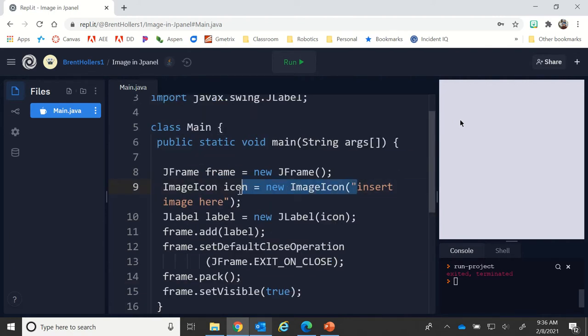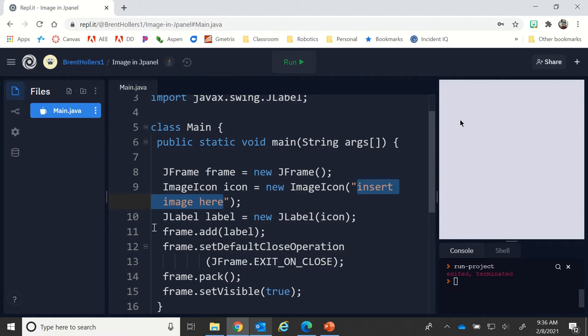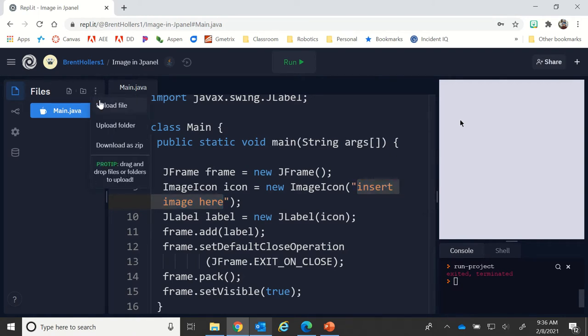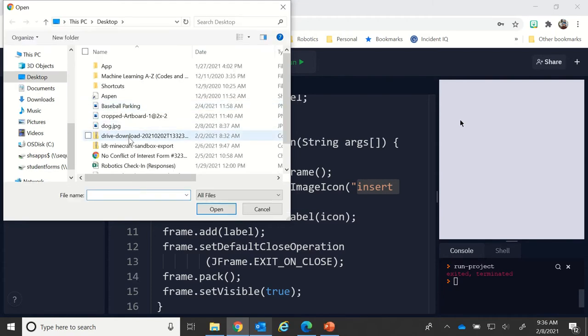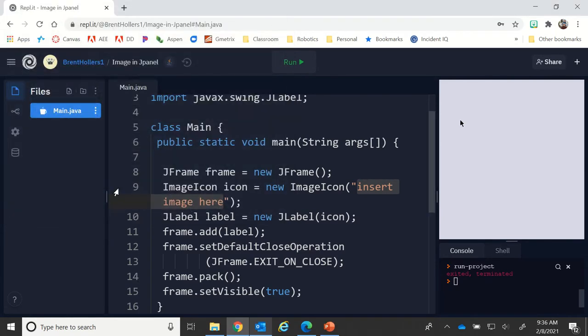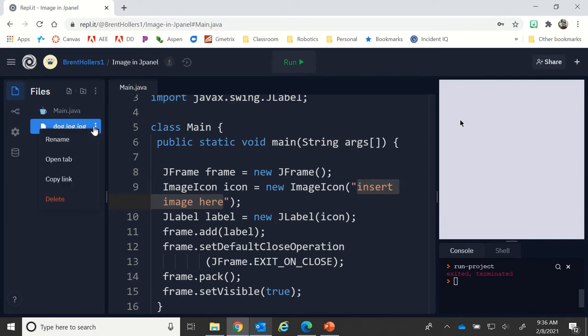The key thing here is that I have 'insert image here,' so this is where my image is going to be. I need to get the image into Replit. Click on the three dots here and choose upload file. I've got one here called dog.jpg. When I brought that in, the name is dog.jpg.jpg, so I may need to rename that.